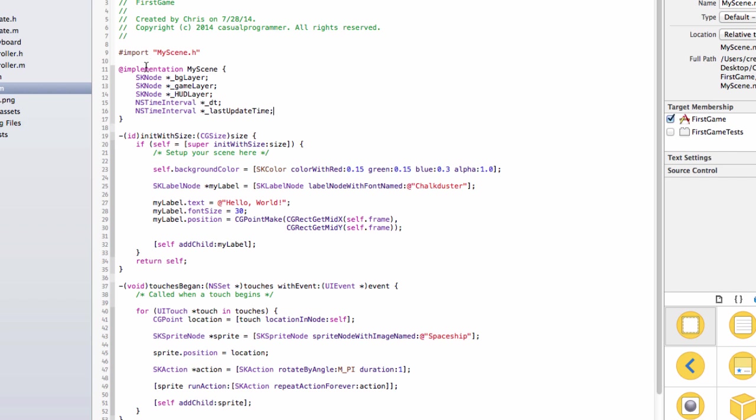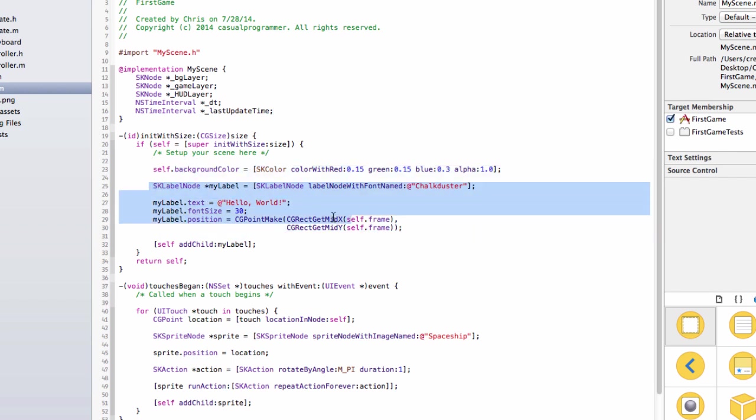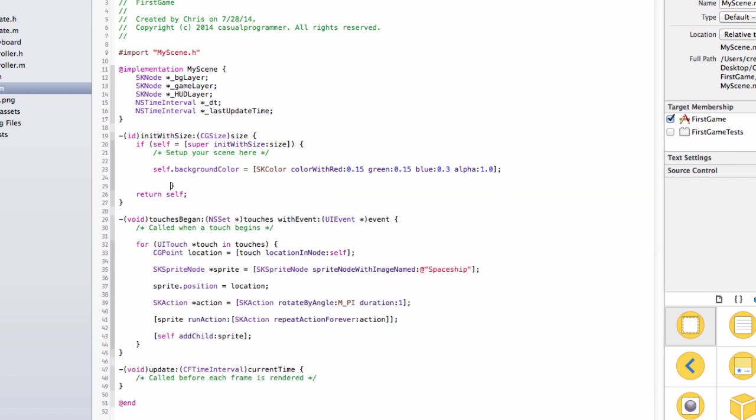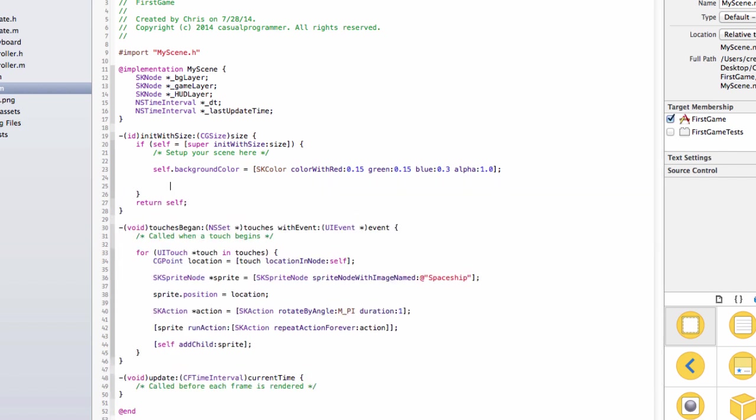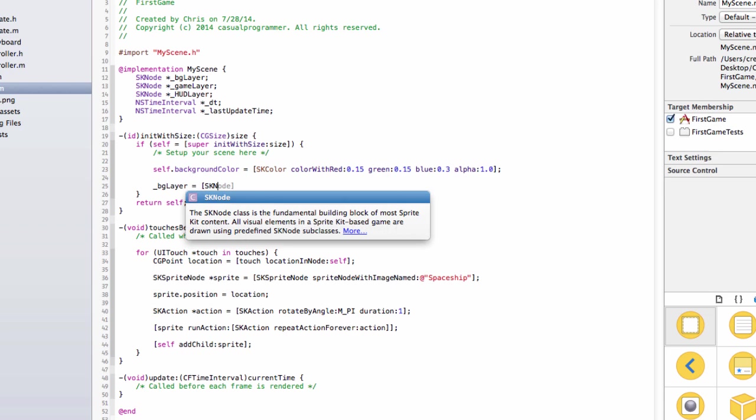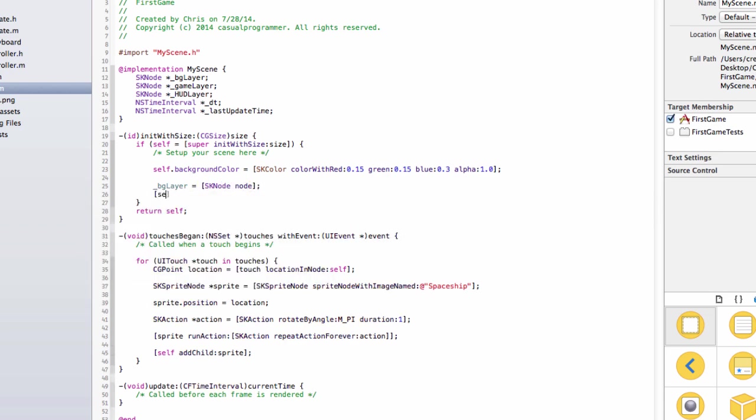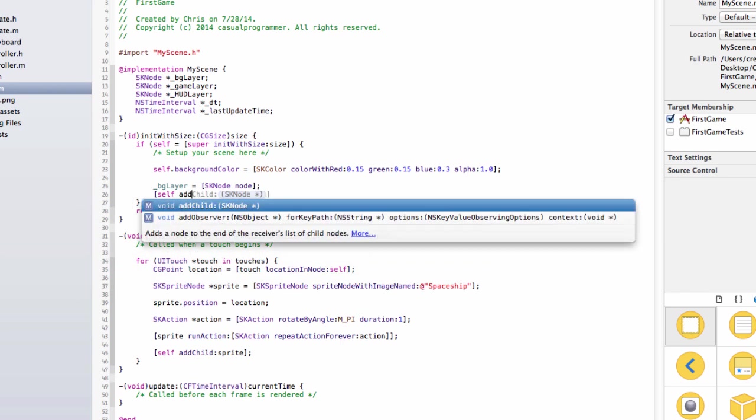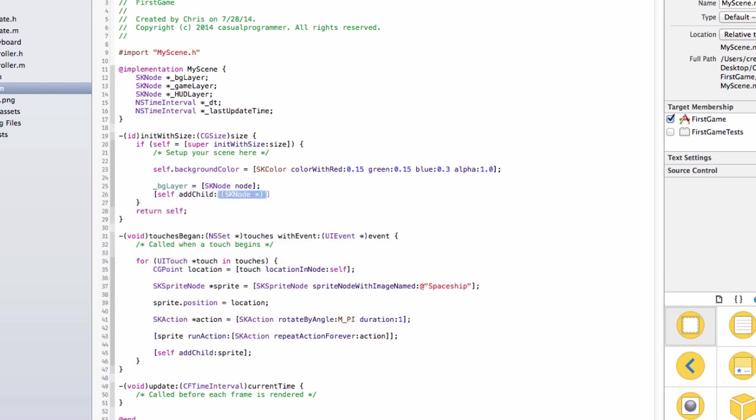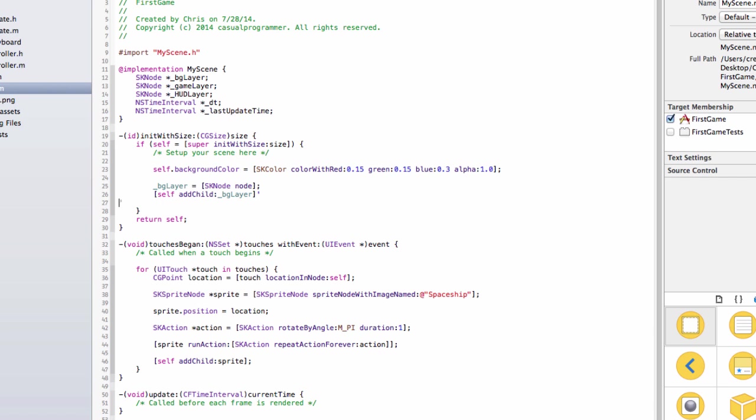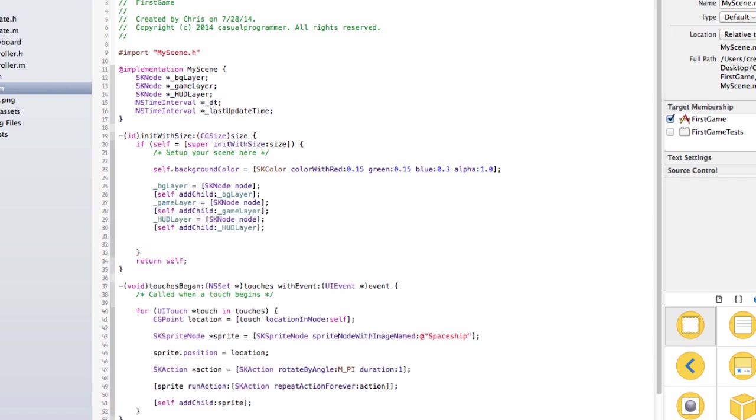Okay, so now that we have our instance variables, we are going to need to add them to the game. So we are going to go into initWithSize, and we are going to take out all this stuff. We will leave the background color for now, but we will take out the label code. What we are going to add is BGLayer equals SKNode node, and then self addChild BGLayer. And we are going to do that with the next two. Okay, now that we added these, we are going to create the scrolling background, because I think that is the first thing you should do when you have created a game, is to have the very back just working out.